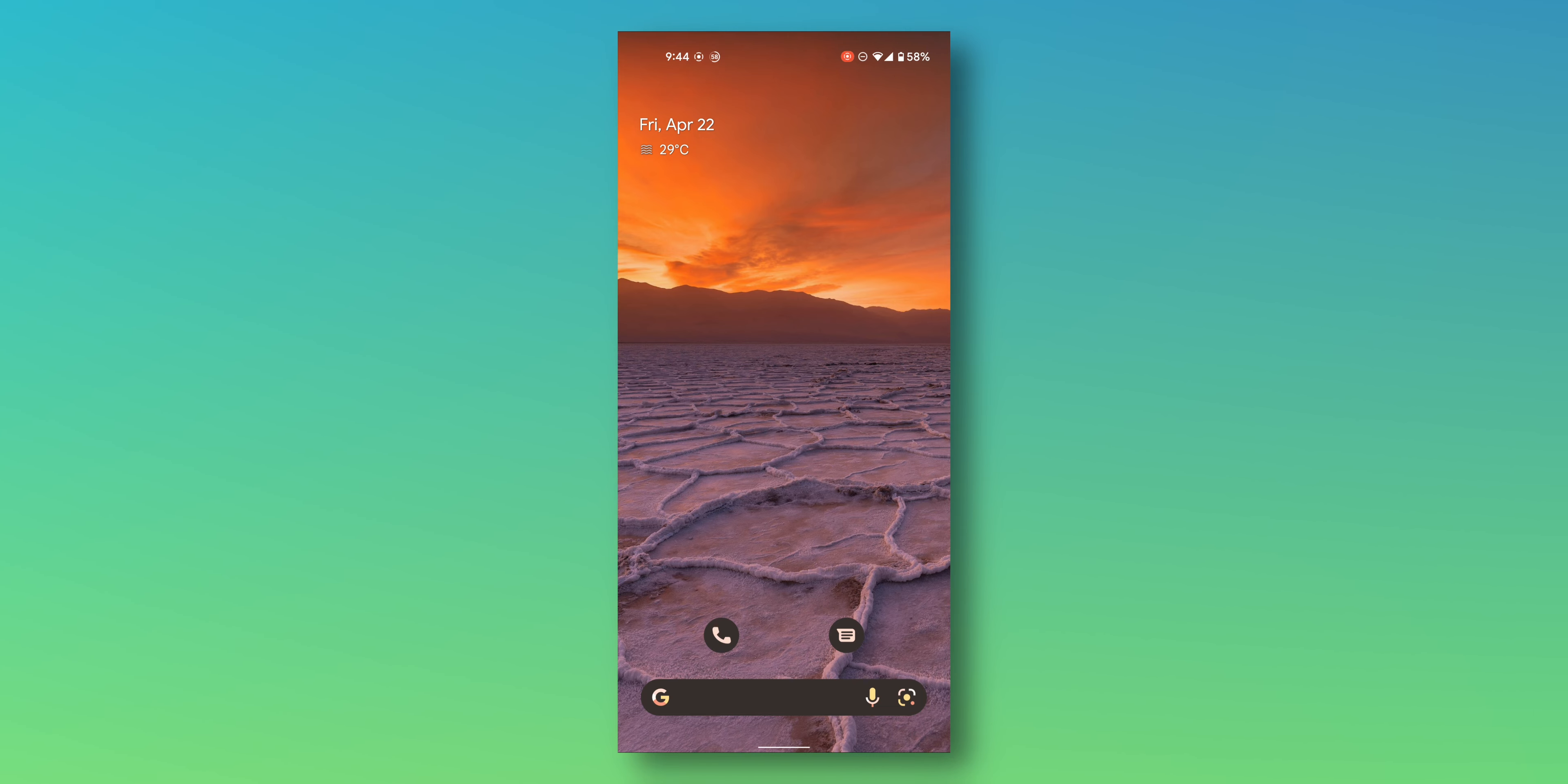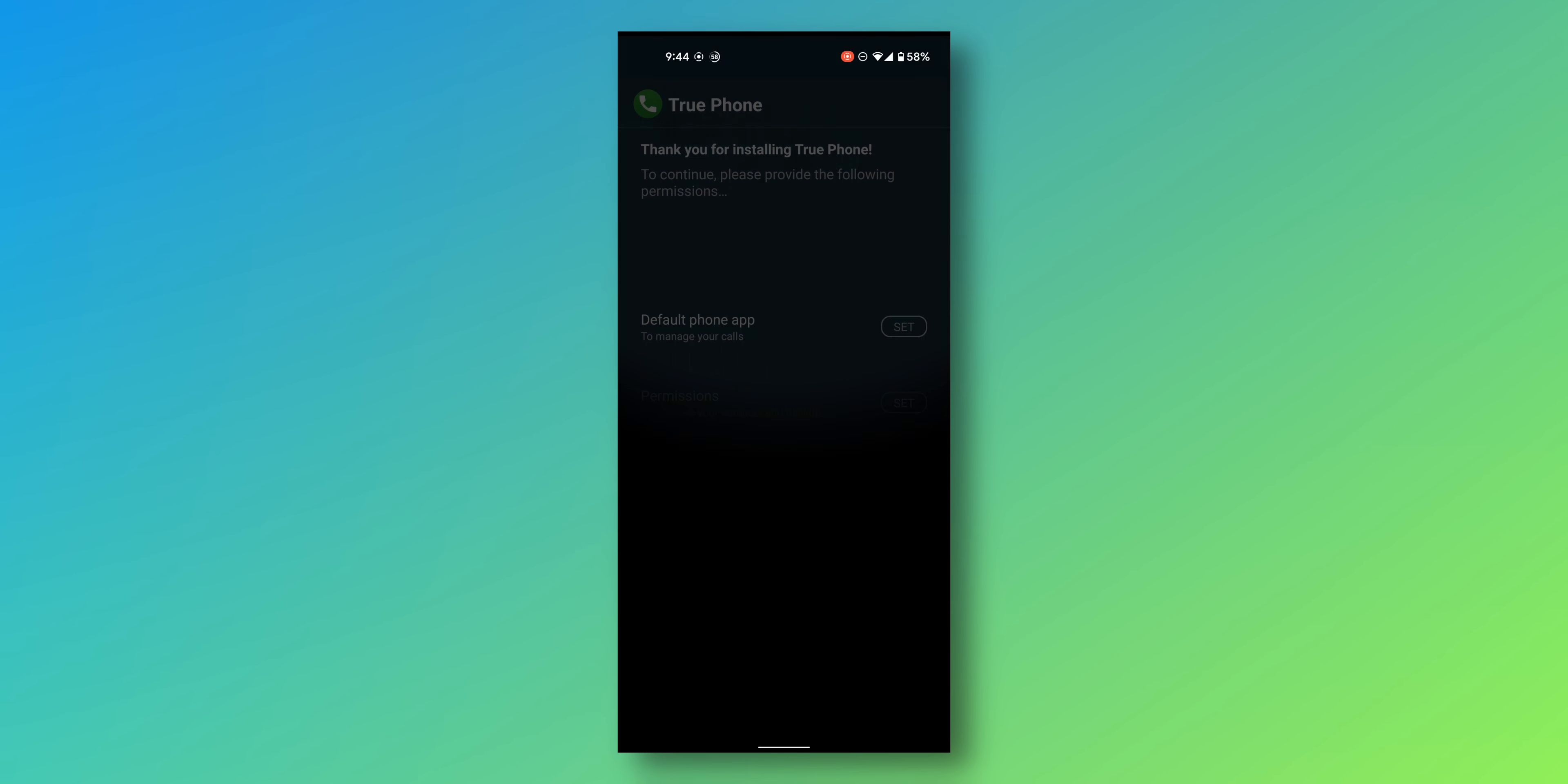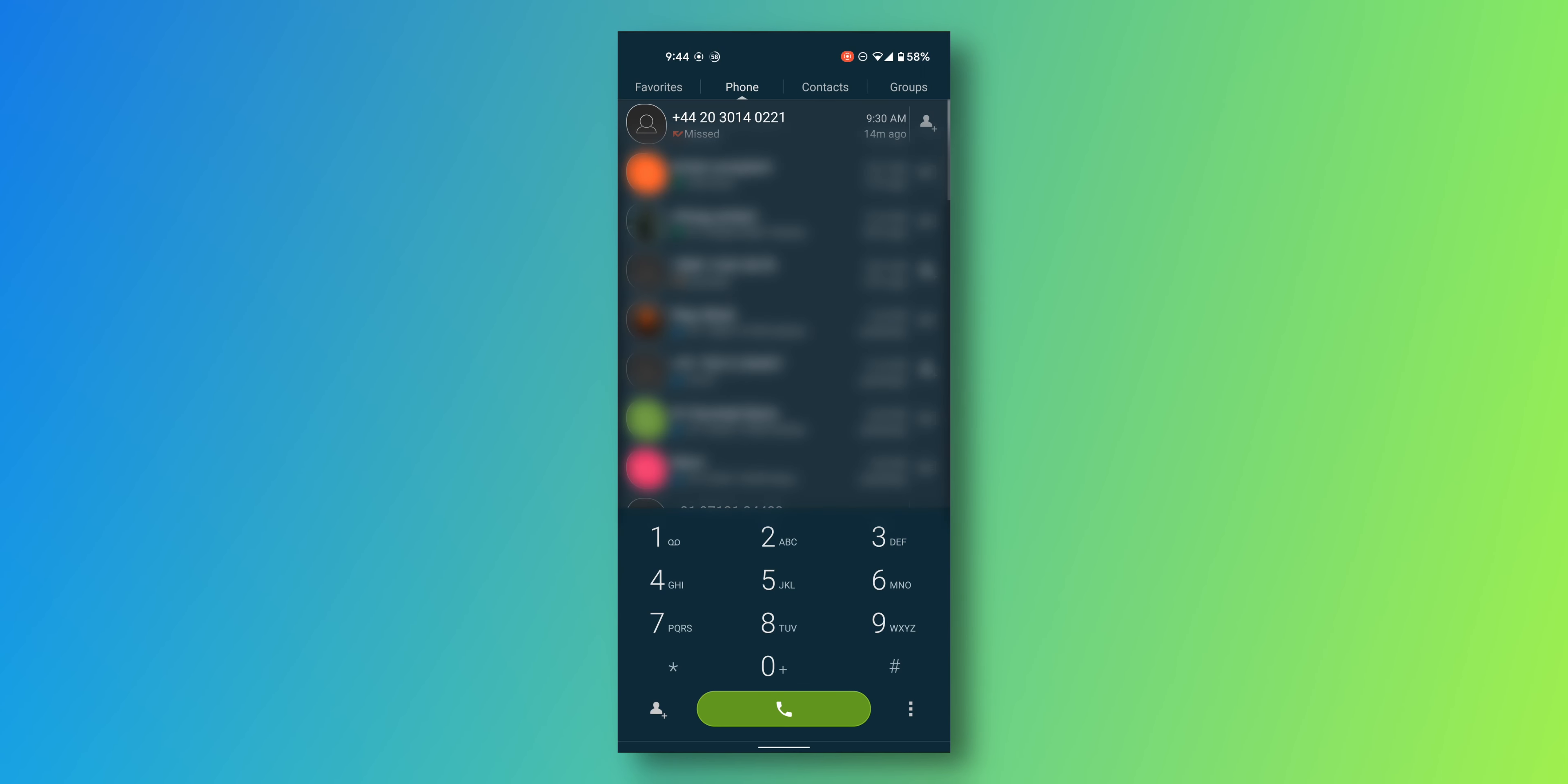Anyway, the download should be complete by now. Just open the app, set it as default, give the permissions that it needs, and there you have it.